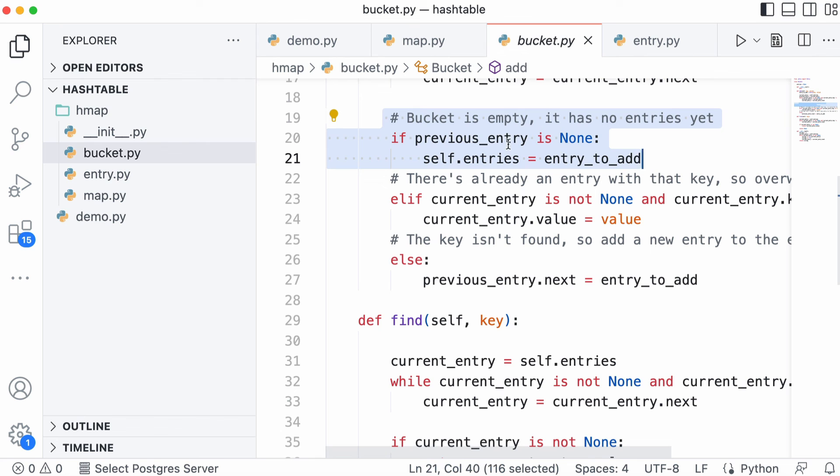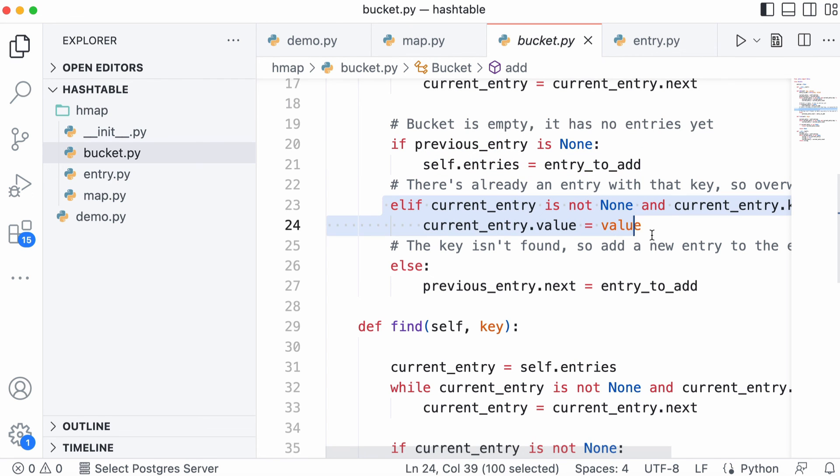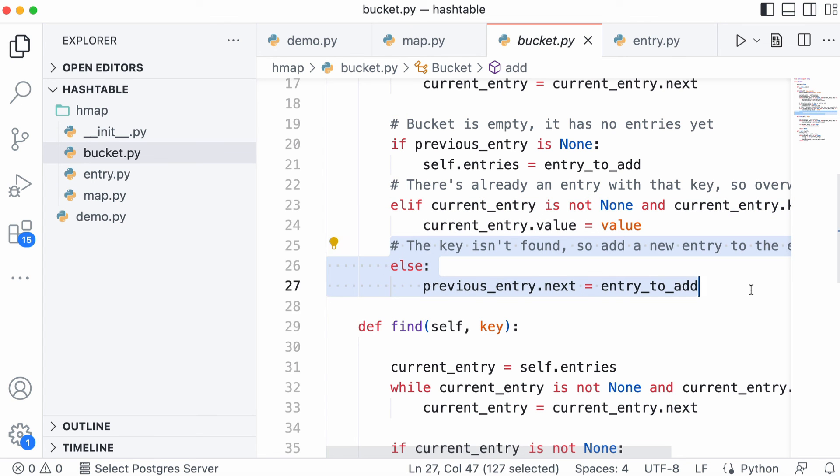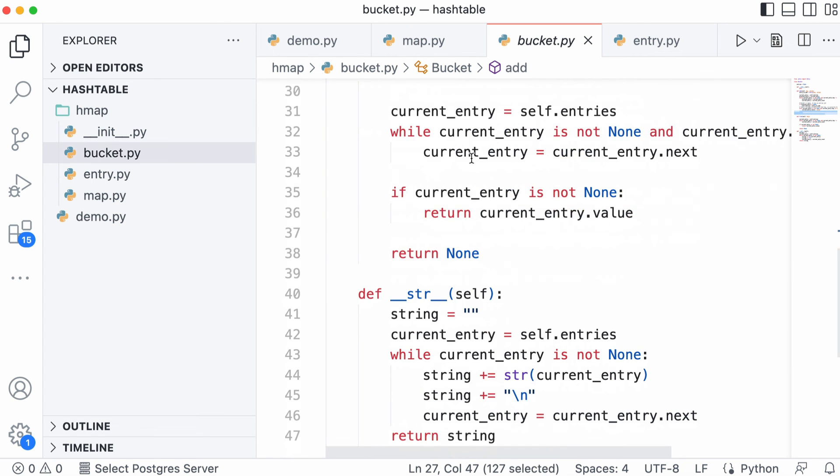If the bucket's empty, then we just add our new entry. If the entry is already in the bucket, we just overwrite the value. And if it's not been found, then we add the entry onto the end of the bucket.